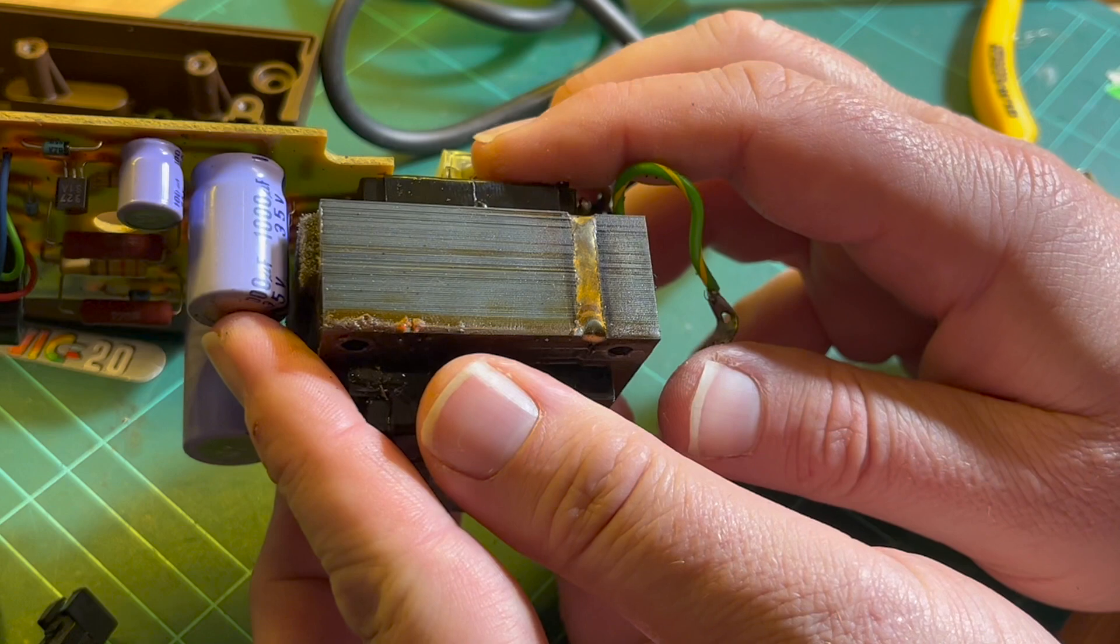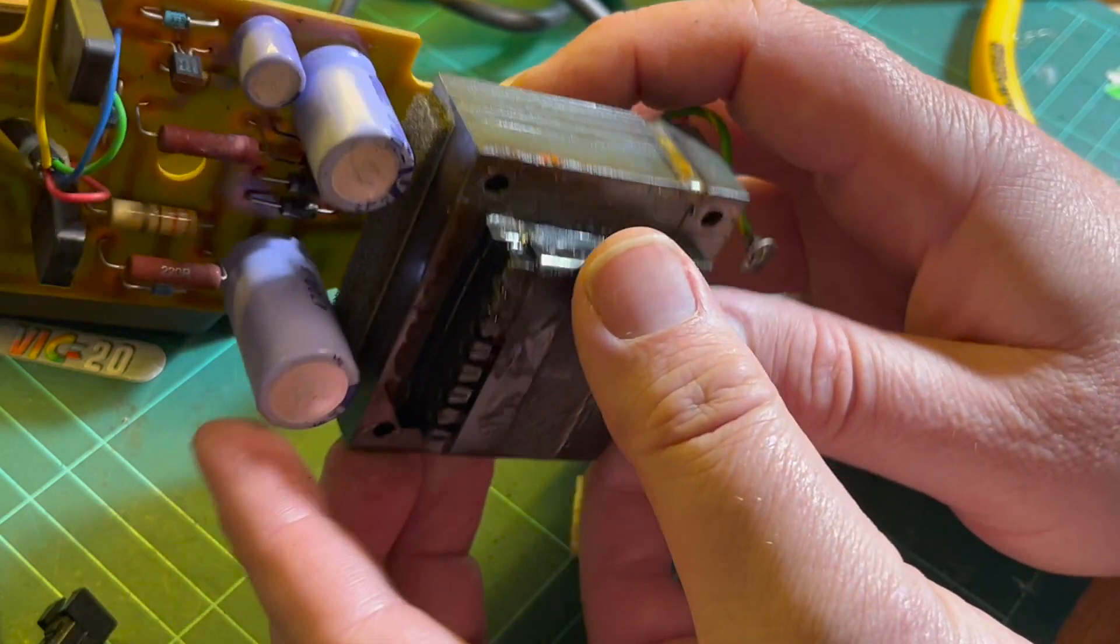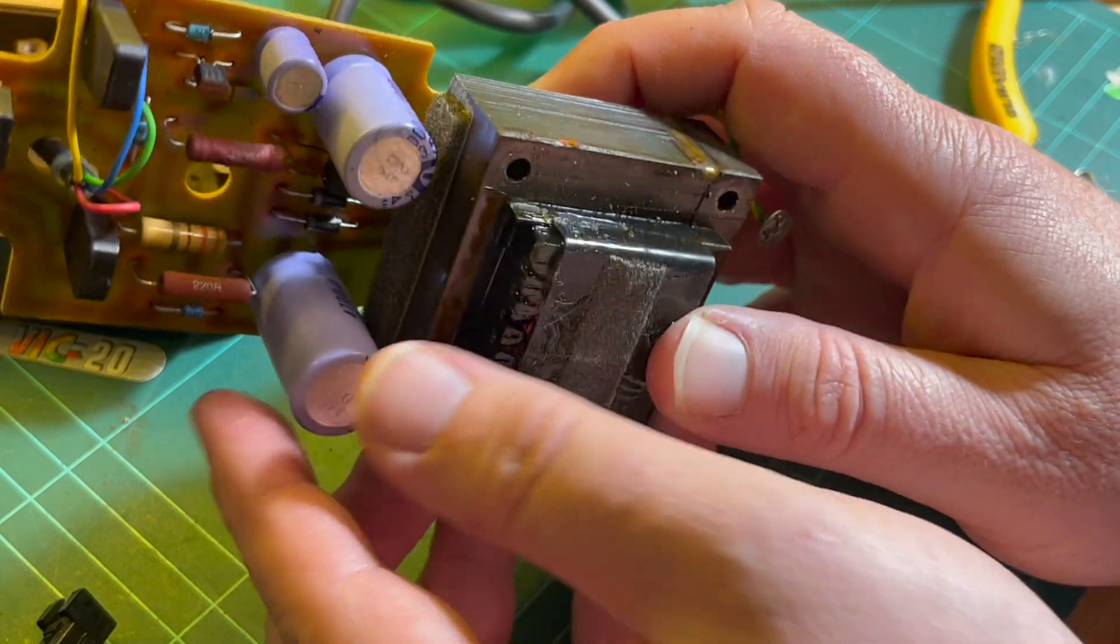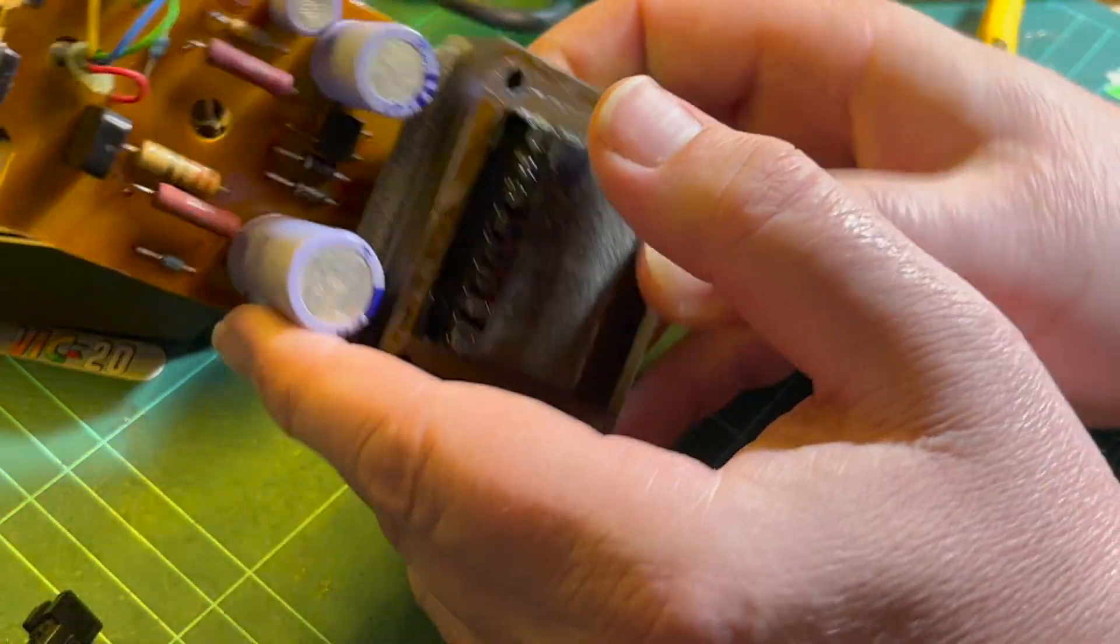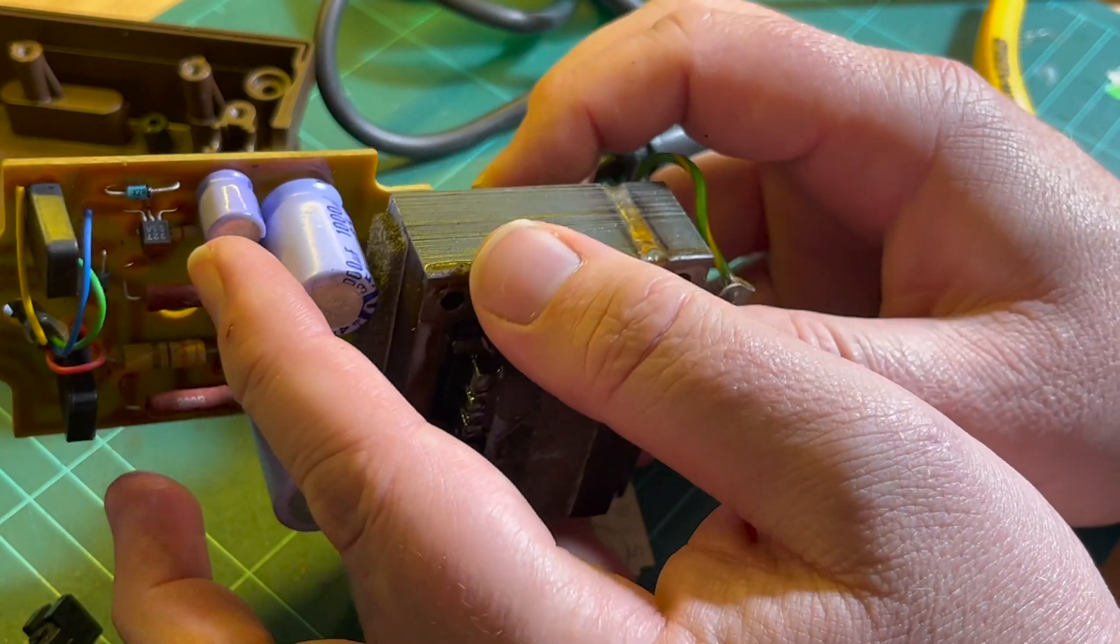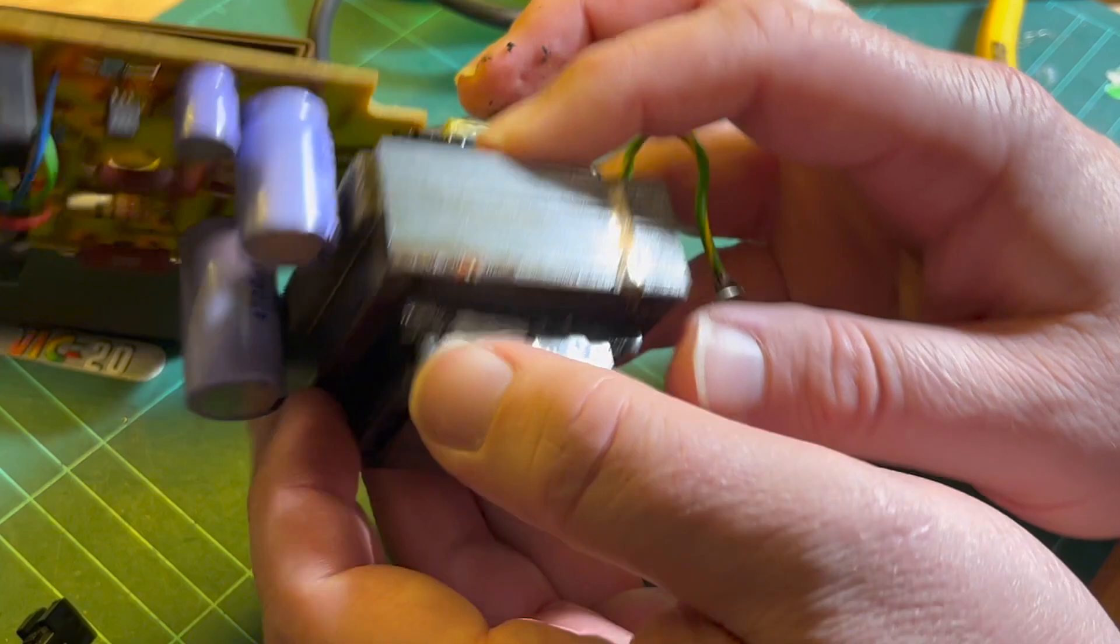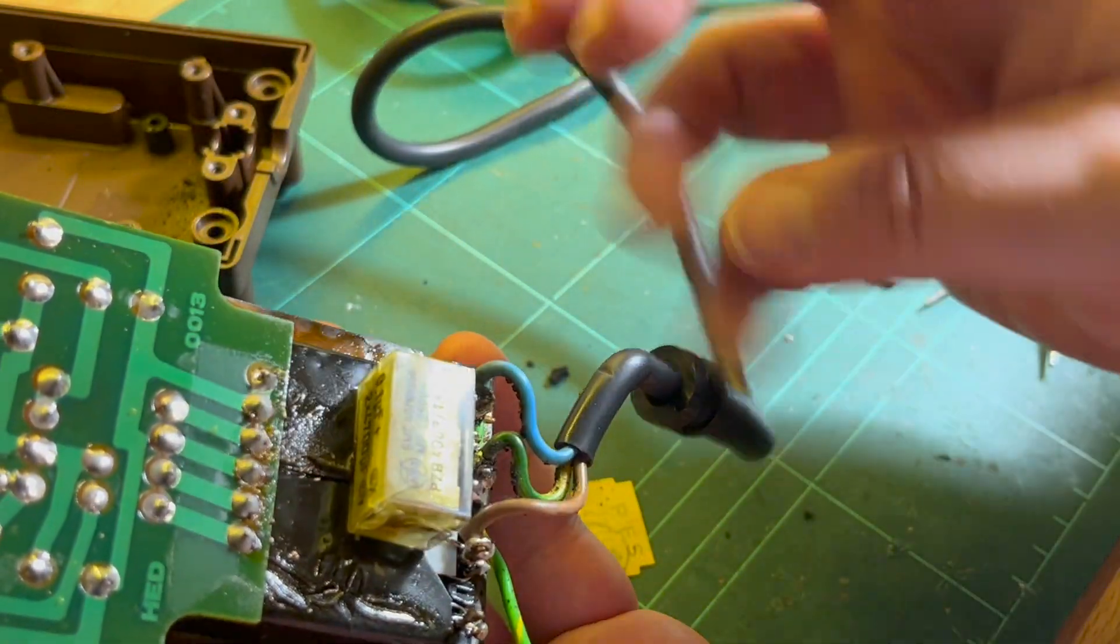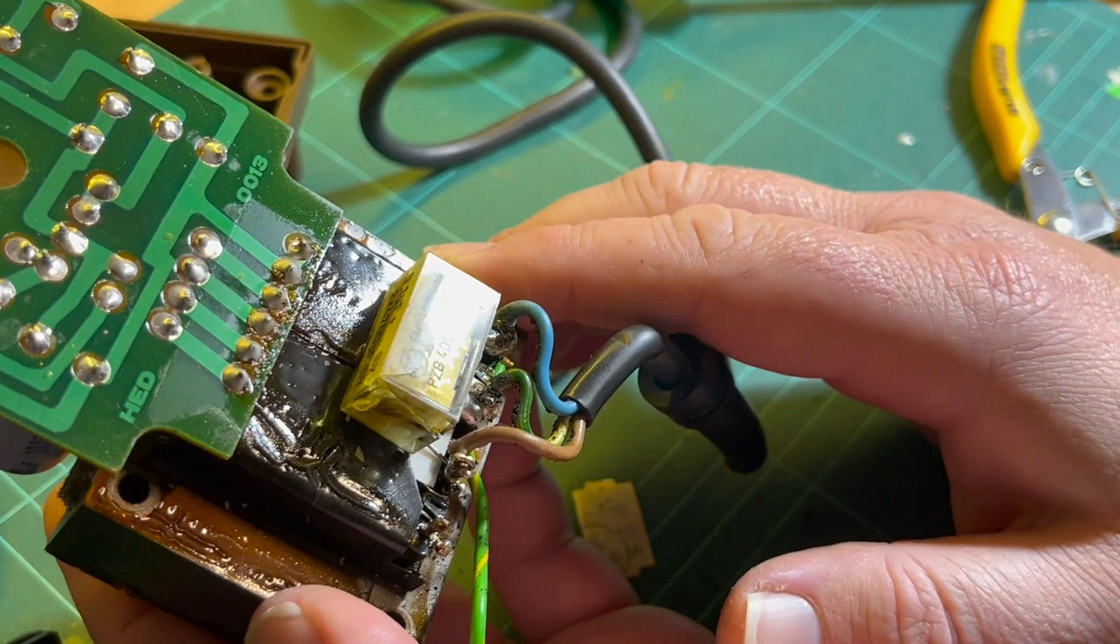What have we got here? 1000 microfarads 35 volts, 4700 microfarads 16 volts by the looks of it, and a small little 100 microfarad 35 volt. So I might be able to replace all of those. But yeah, I'll desolder this reefer cap.